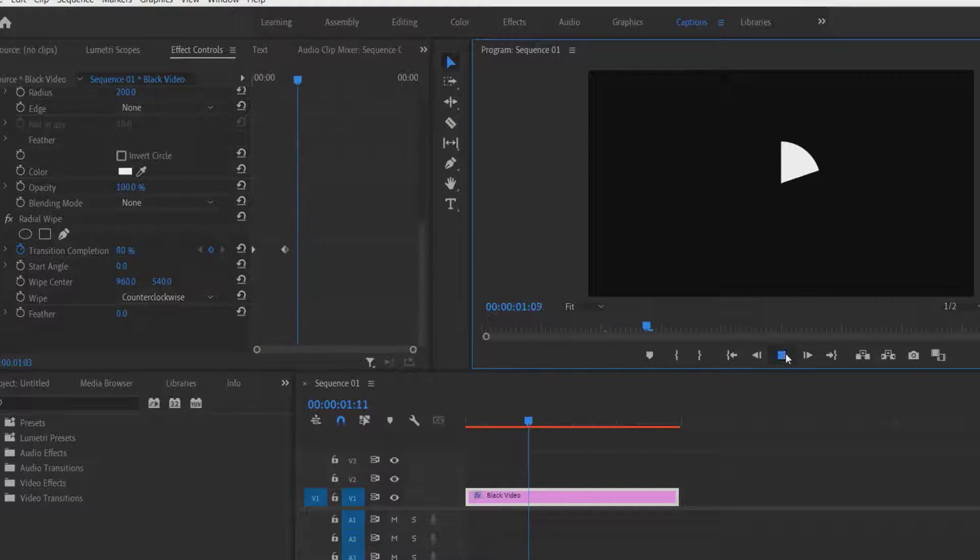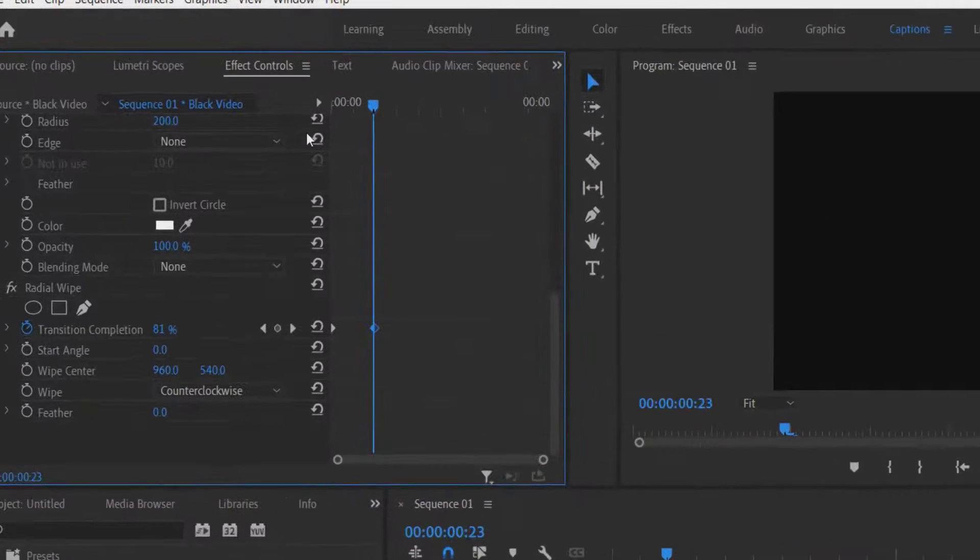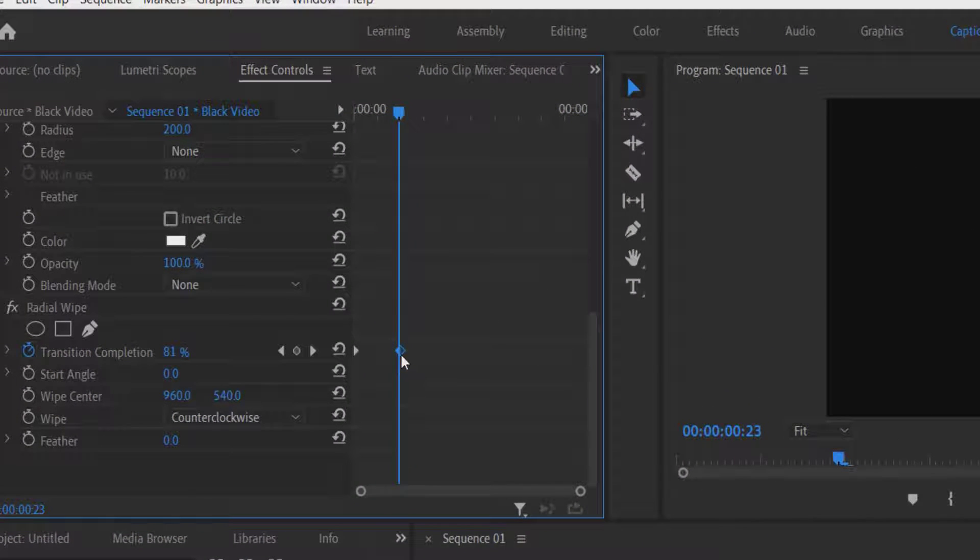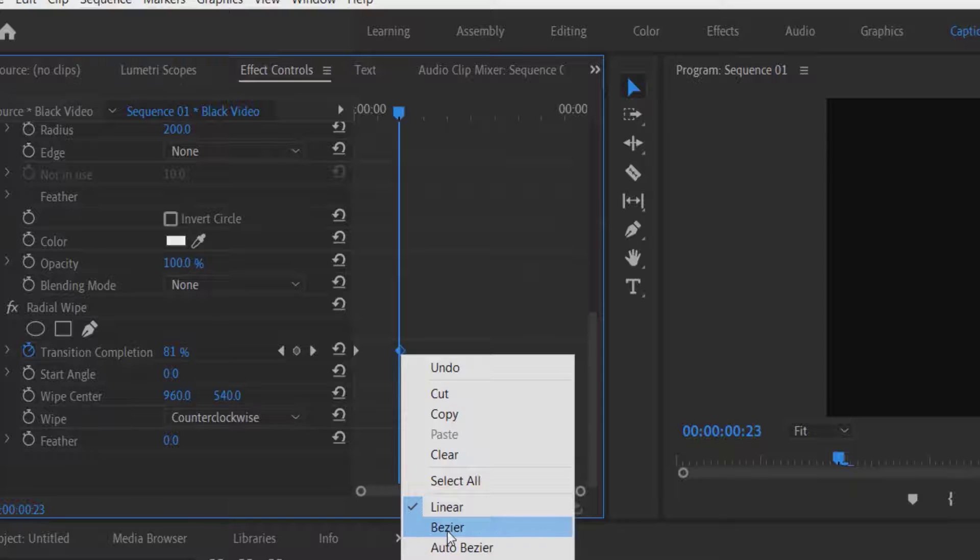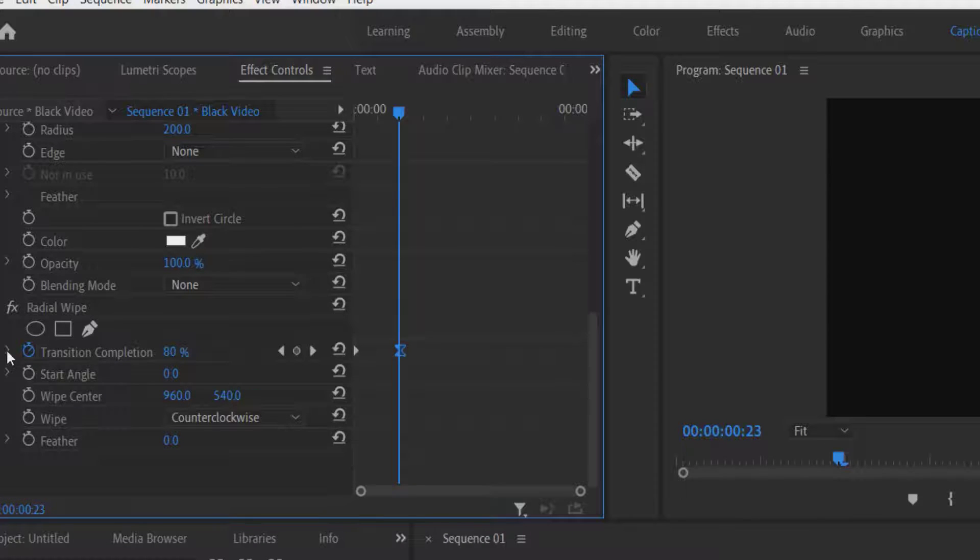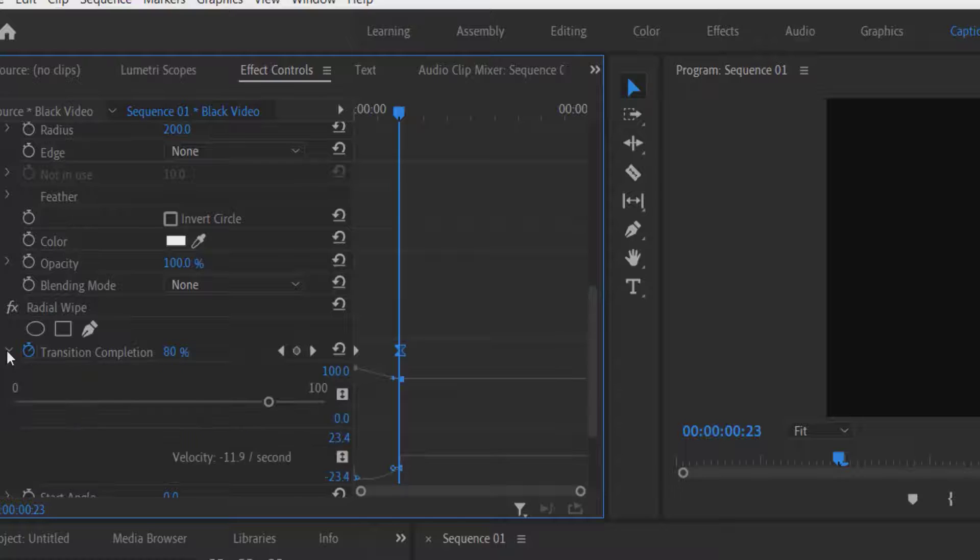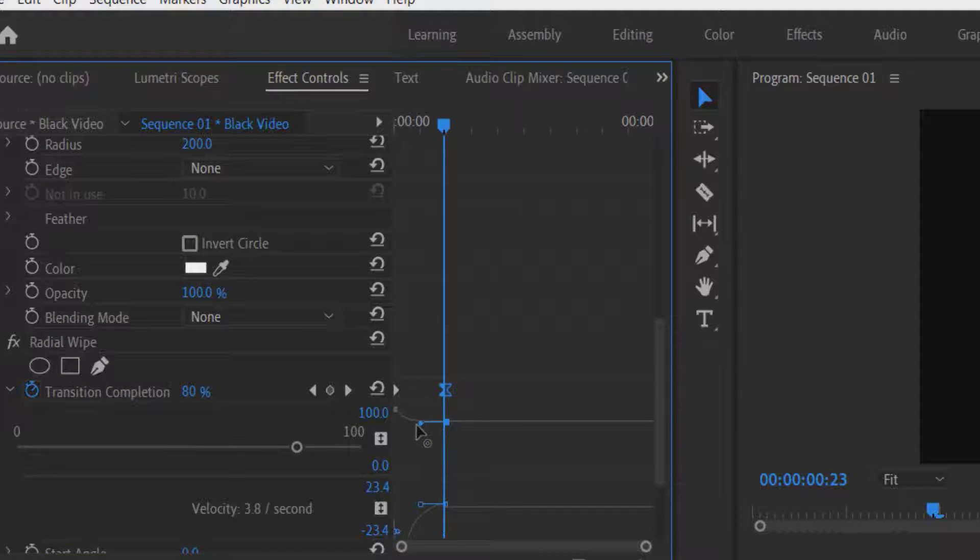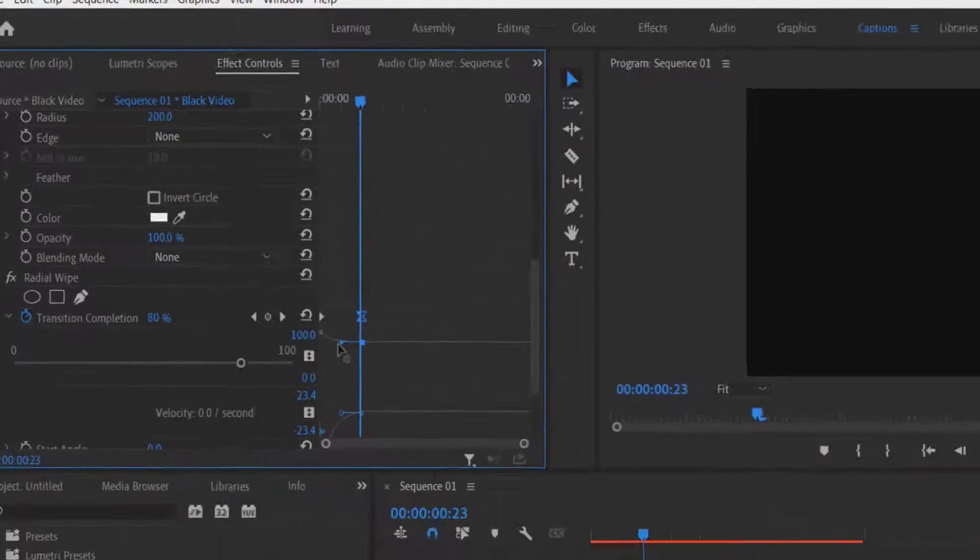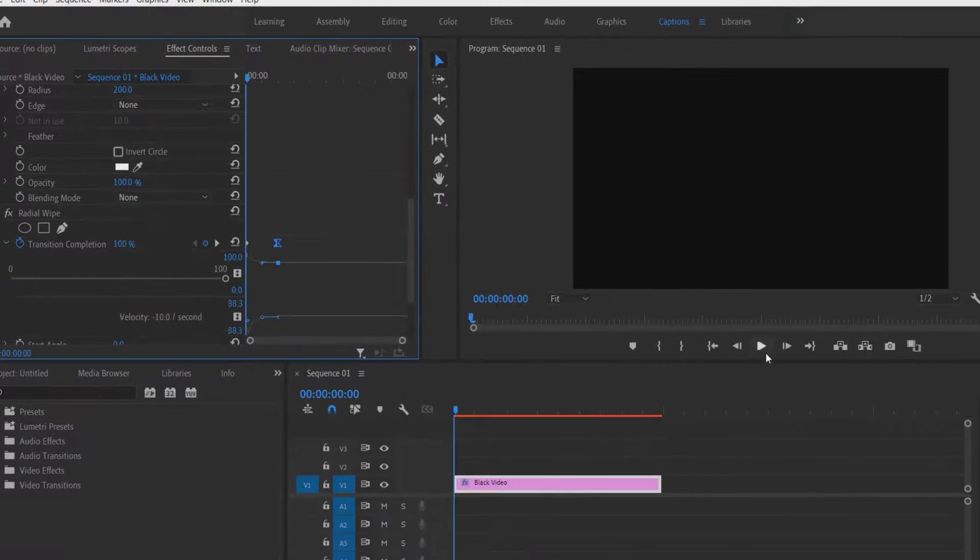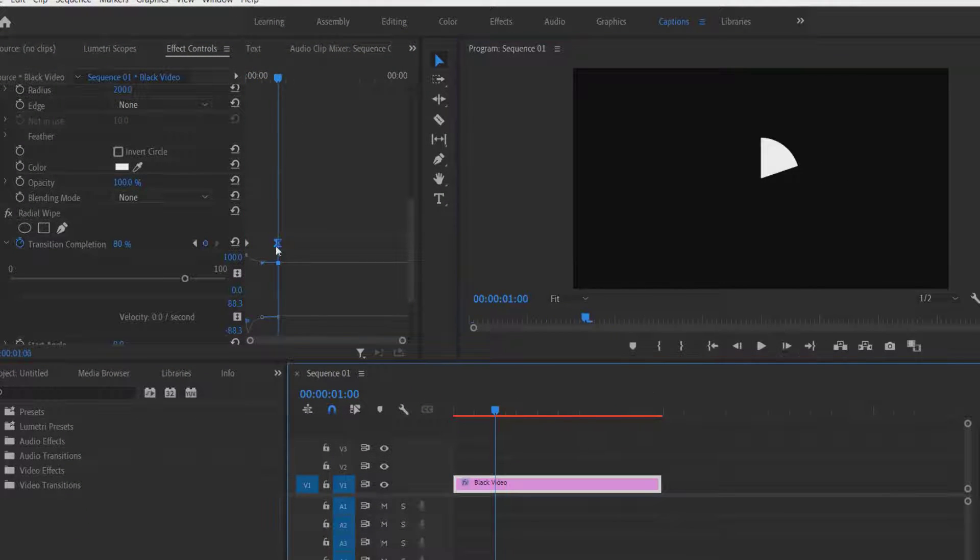It looks like this. To smoothen the animation, right click this keyframe. Now select this drop down menu and drag this into a straight line like this. So now we will be smoothing the animation.